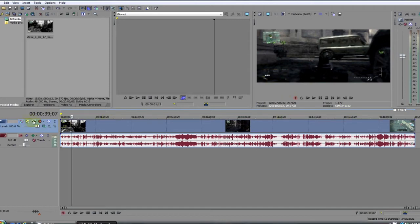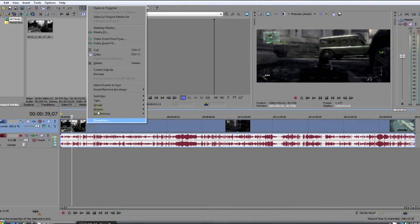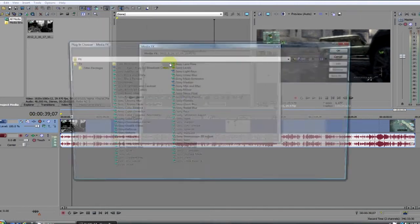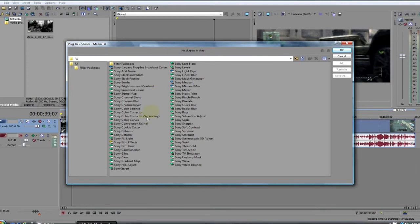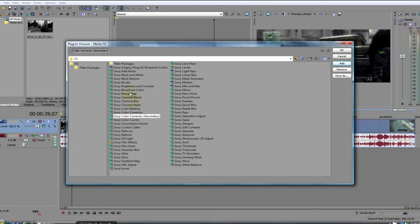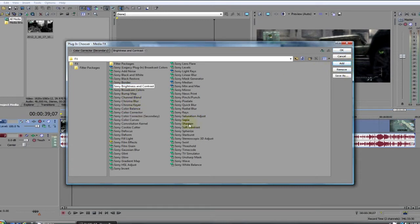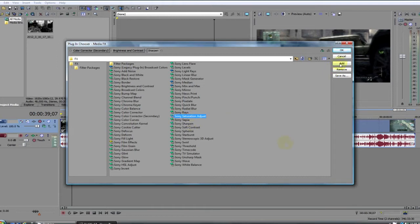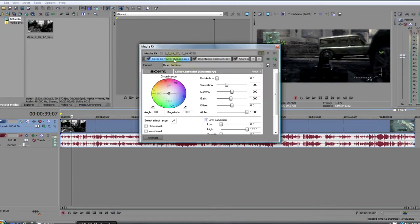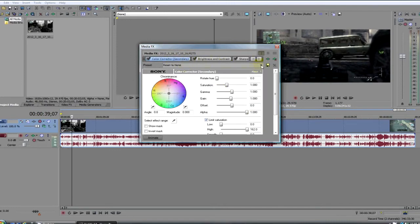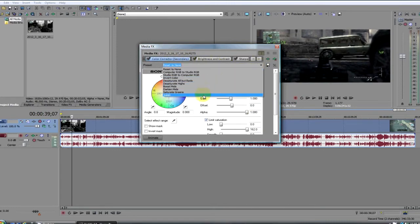How to do that is you go to this little logo right here, the track effects, or you can click on the link and go to media effects, whichever one you want, it doesn't matter. I use color corrector secondary, add the brightness and contrast, add the sharpen, add, and two spots up from that, the saturation adjust, add, click OK.